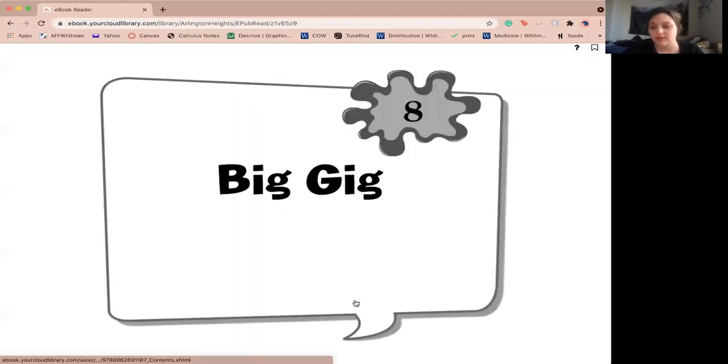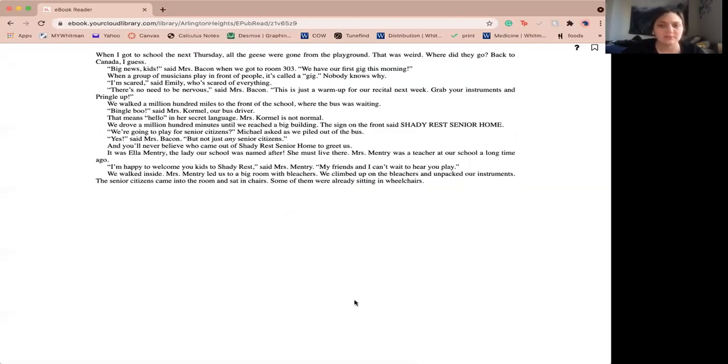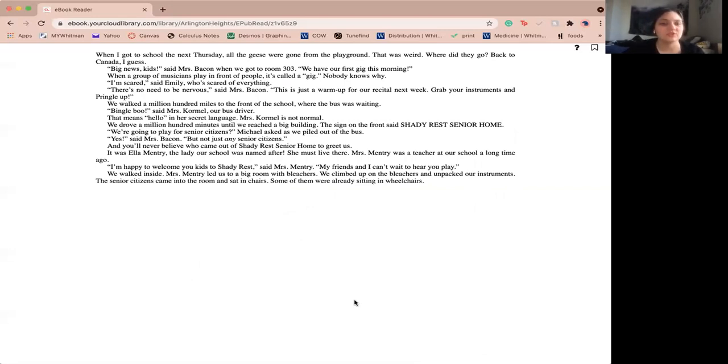Chapter 8, The Big Gig. When I got to school the next day, all the geese were gone from the playground. That was weird. Where did they go? Back to Canada, I guess. Big news, kids, said Miss Bacon when we got to room 303. We have our first gig this morning. When a group of musicians play in front of people, it's called a gig. Nobody knows why.